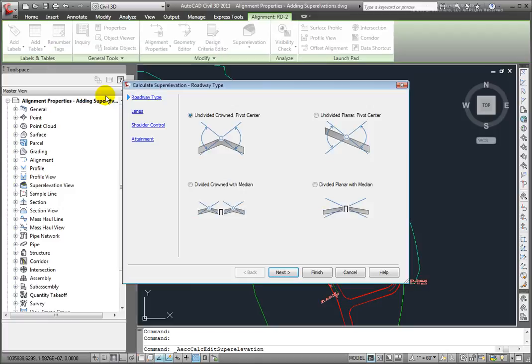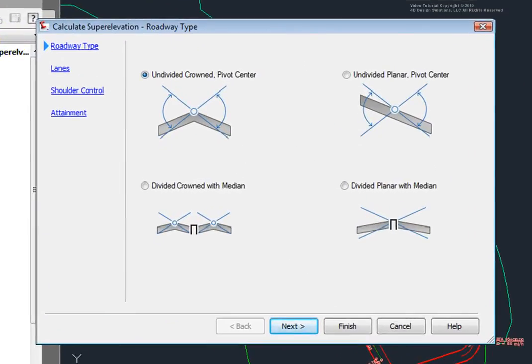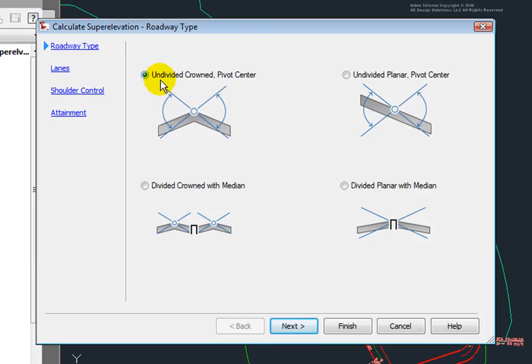I'll select that and I'm presented with this super elevation wizard. Here on this page, I can specify the roadway type, whether it's an undivided crown,